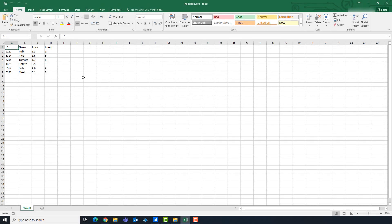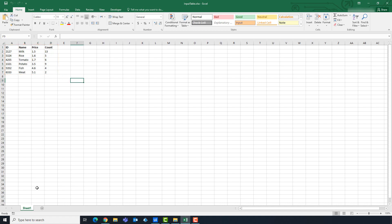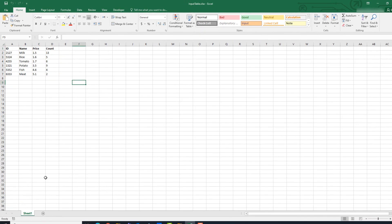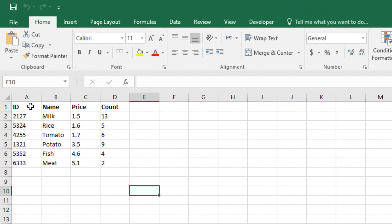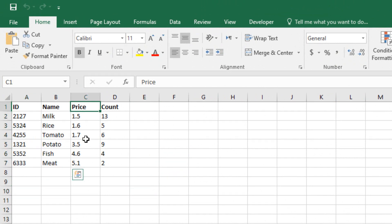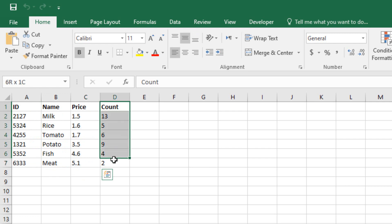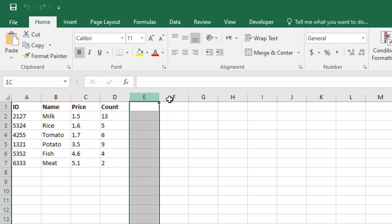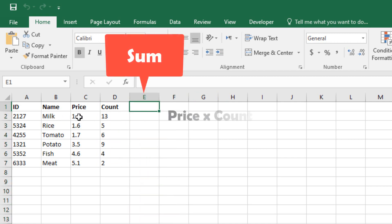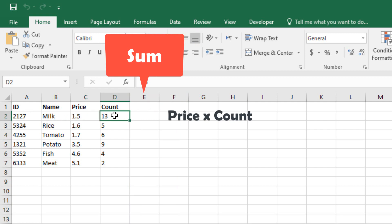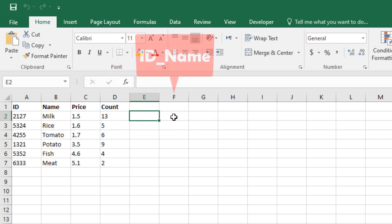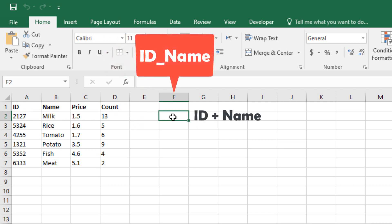I will show you another example about a data table. I have a table here in Excel in sheet 1. The table consists of 4 columns: id, name, price, count. We want to insert 2 columns using a LINQ query. The first column should be called 'sum' — we want to multiply the contents of the price column by the contents of the count column. The second column should be named 'id_name', where we want to merge the contents of the id and name columns.